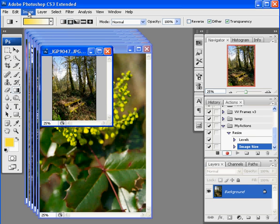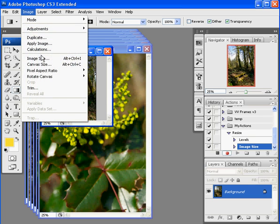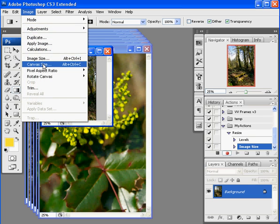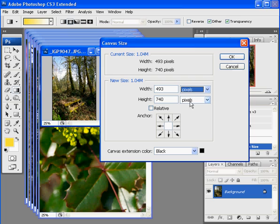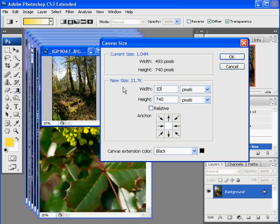Now my image is much smaller. I'm going to go back to image and select canvas size. Now here is where I'm going to actually fix it by selecting pixels off the list. And I'm going to type in the actual EID size which is 1024 by 768.